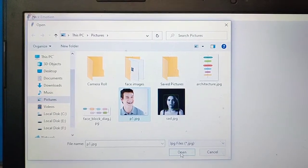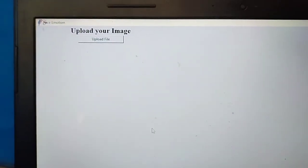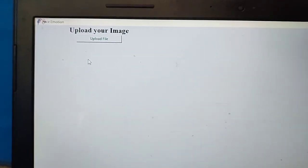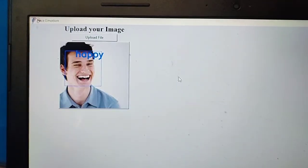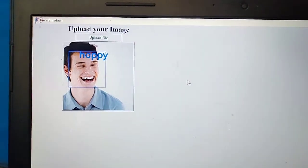Once you upload that image, you will be able to see once it gets uploaded, it will be able to predict the emotion.